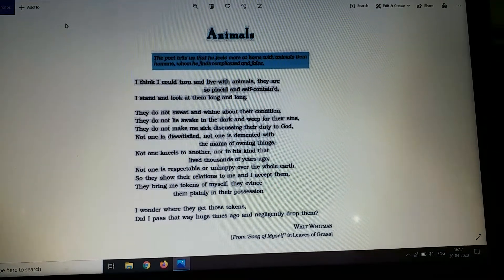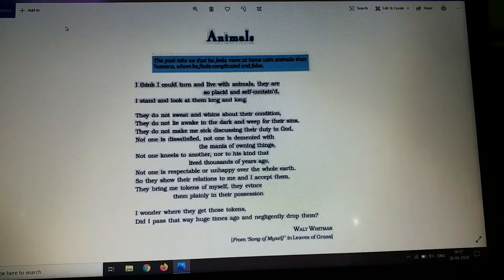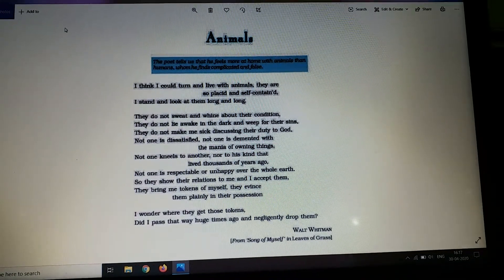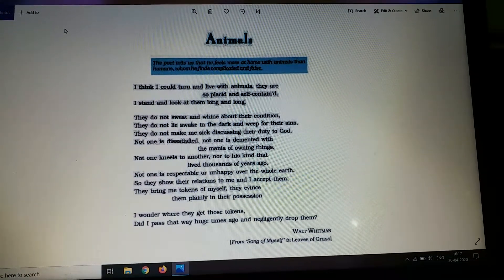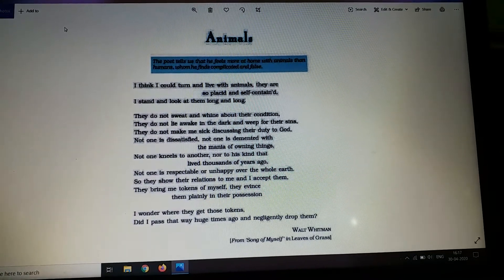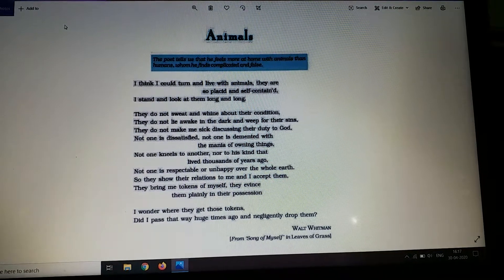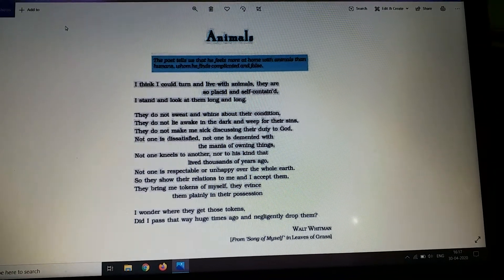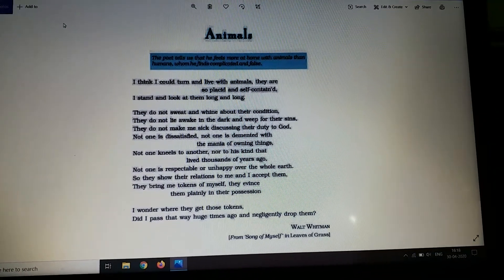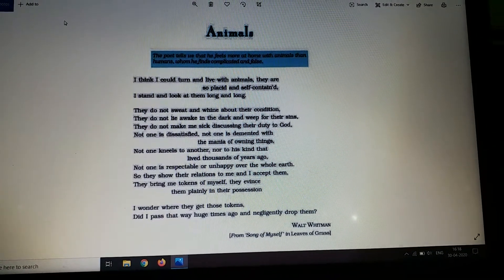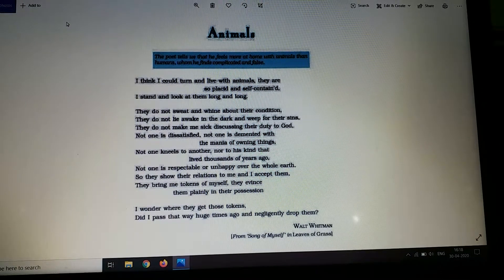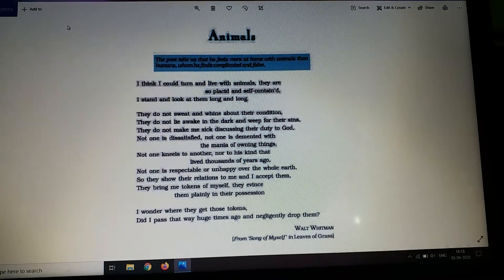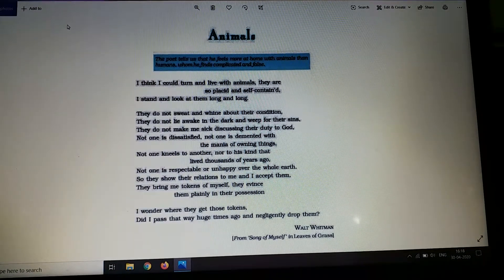Here we finish the entire poem. And in the very next consecutive video, I will be discussing with you the textual questions — some of the important questions, mostly global questions and reference to context. Thank you.